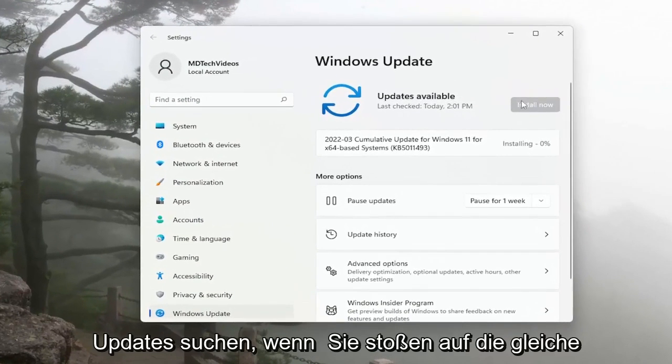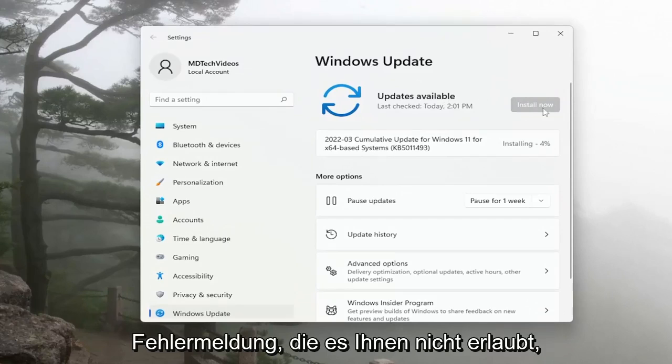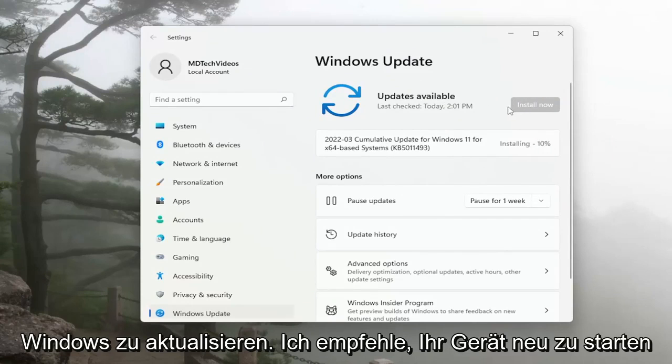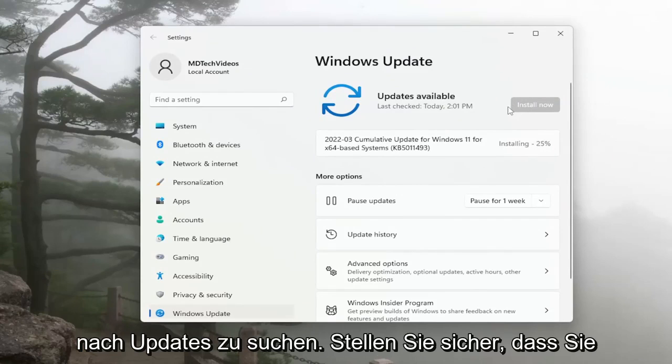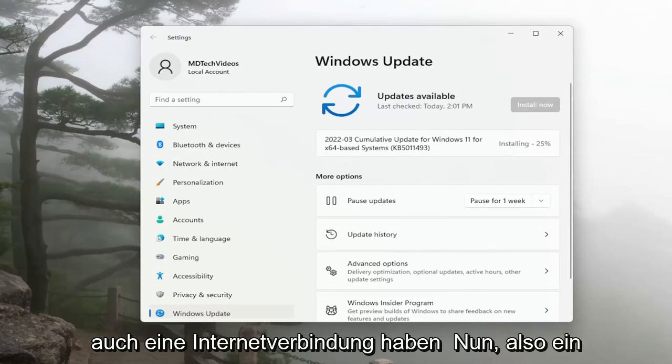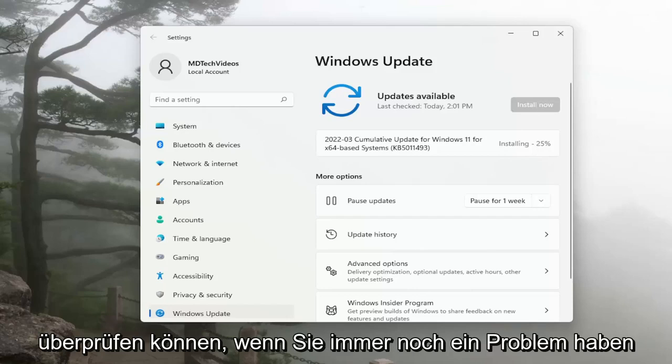Otherwise, you can check for updates. If you're coming across the same error message that's not allowing you to update Windows, I recommend restarting your device and then attempt to check for updates again. Make sure you also have an internet connection as well. So a couple different things for you guys to check on.